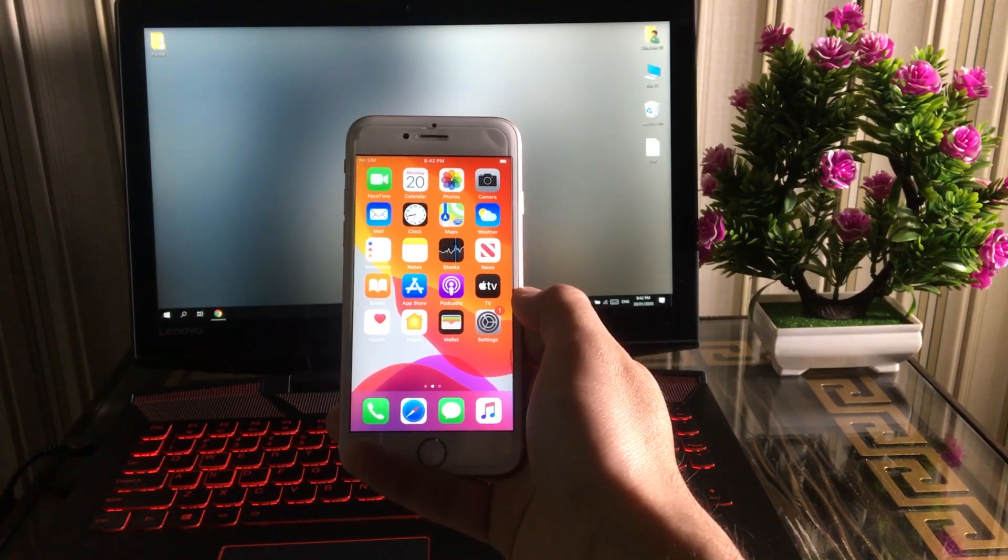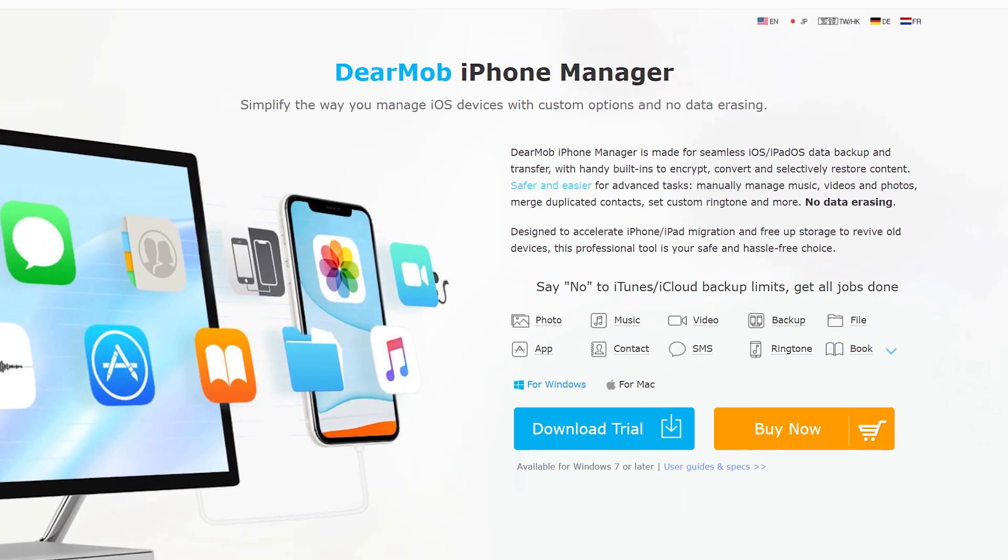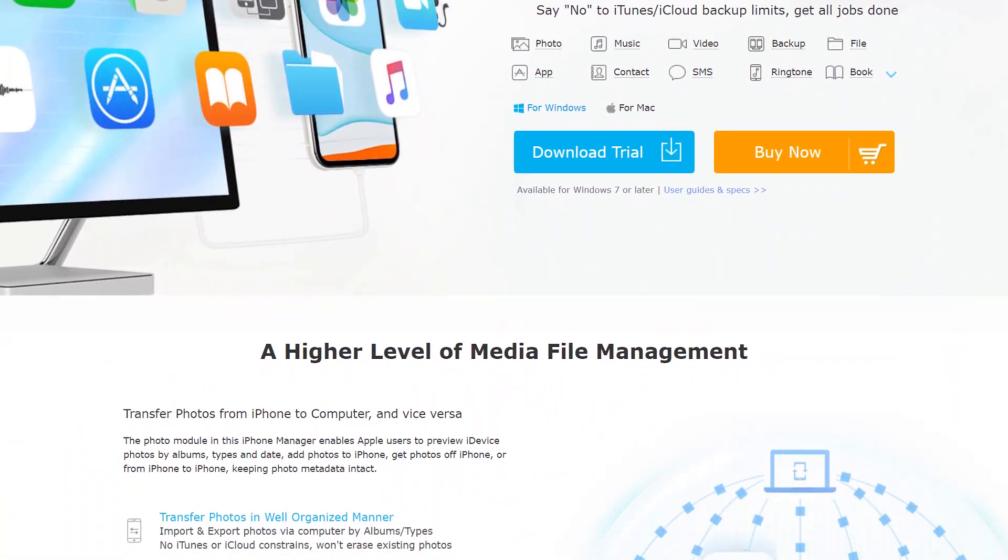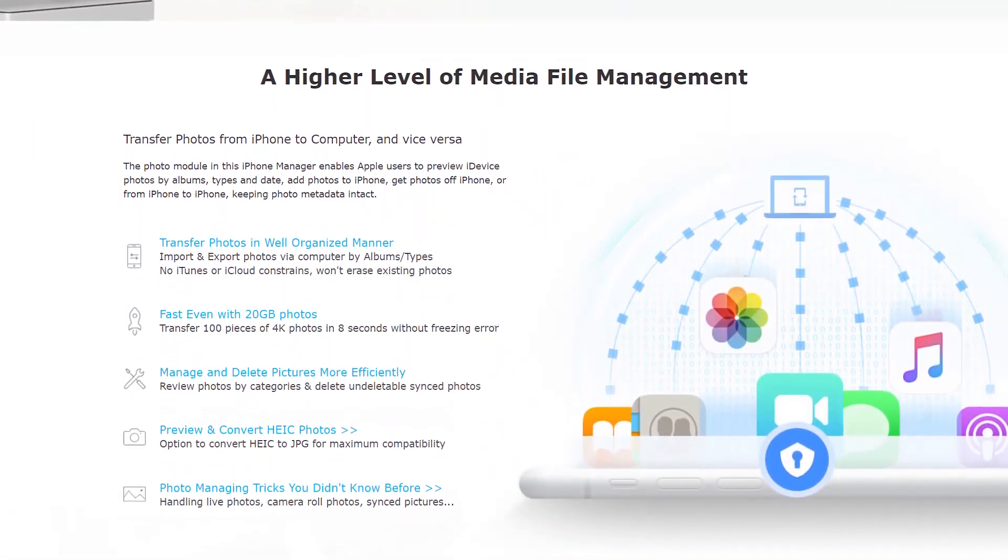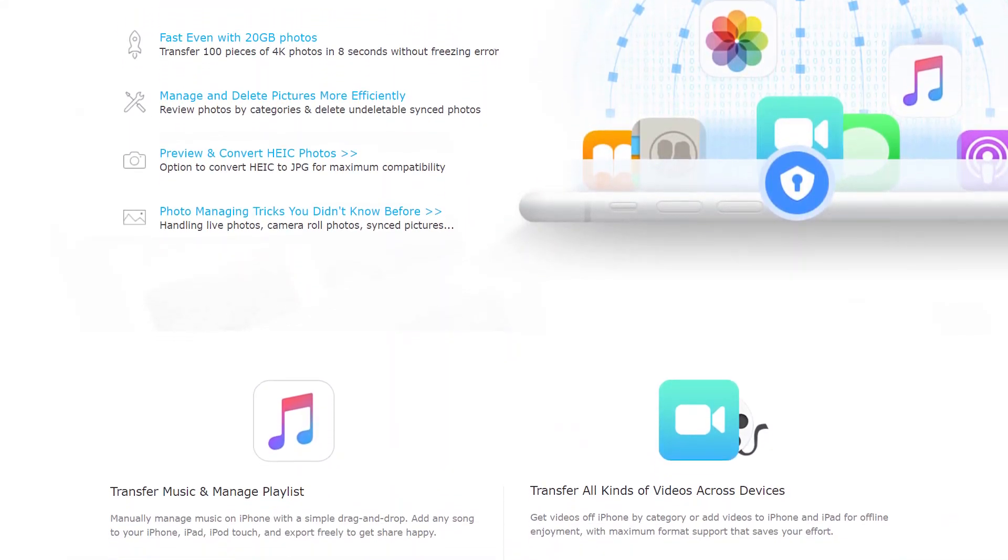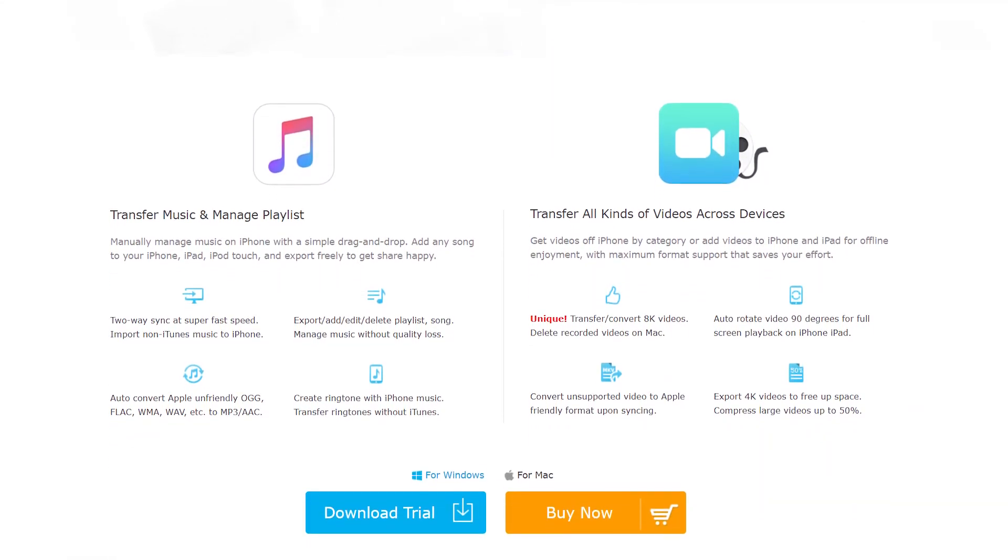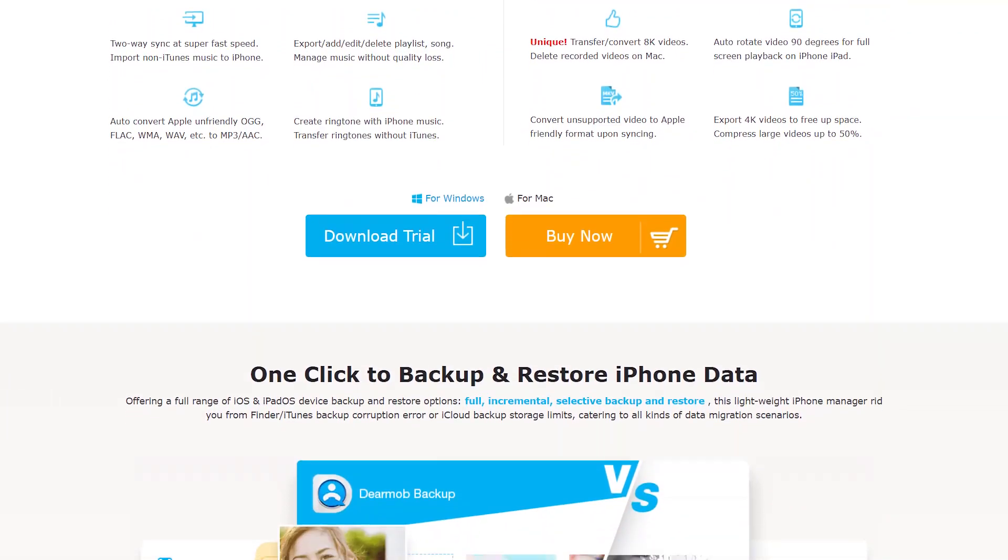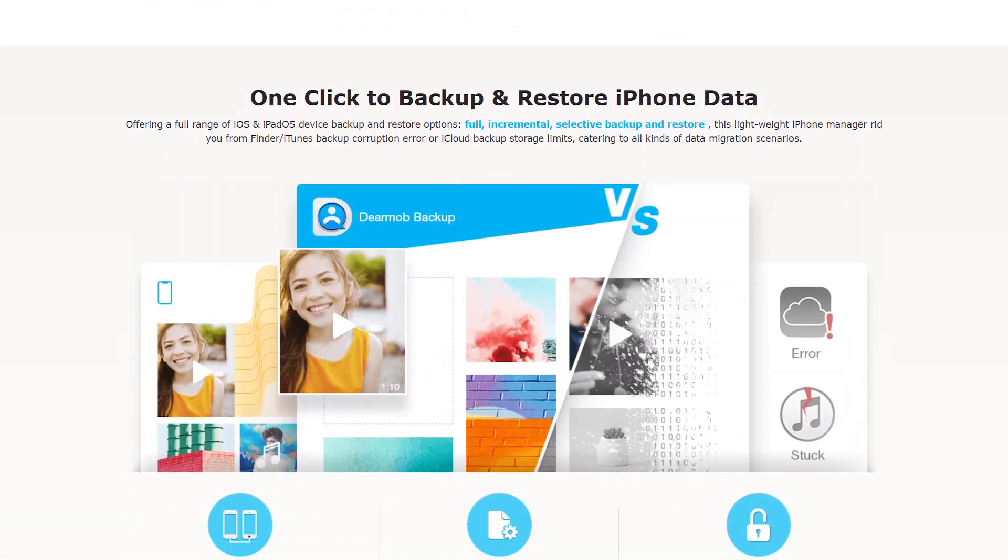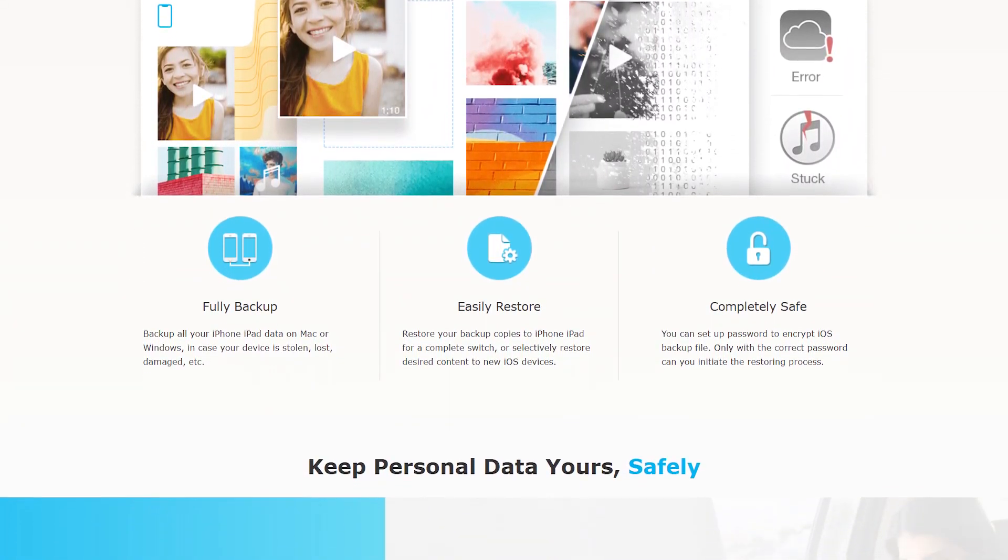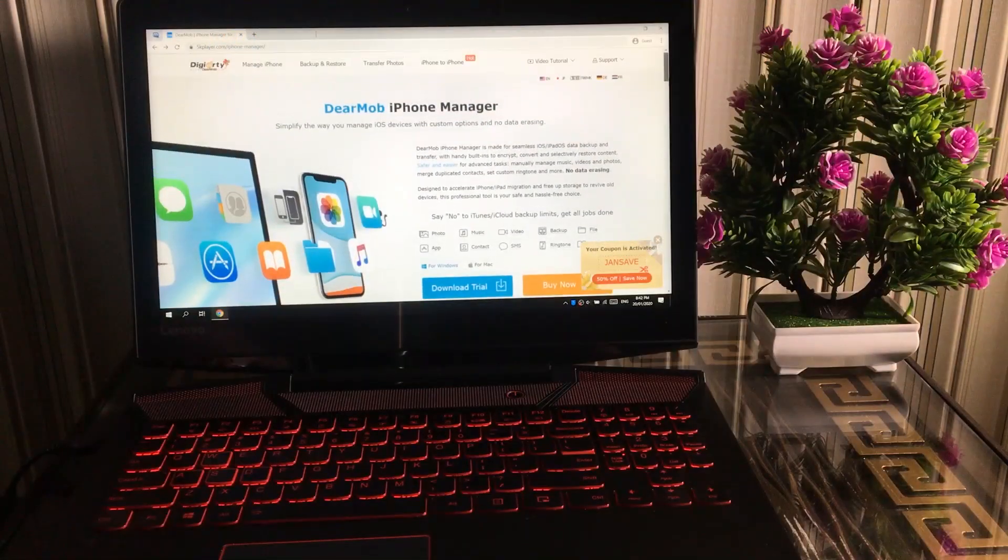This video is sponsored by DearMob iPhone Manager. It's a data manager for our iPhone, iPad, and iPod which can help us to easily transfer all of the phone's data from computer to iPhone or iPhone to the computer. Available in Windows and Mac PC.